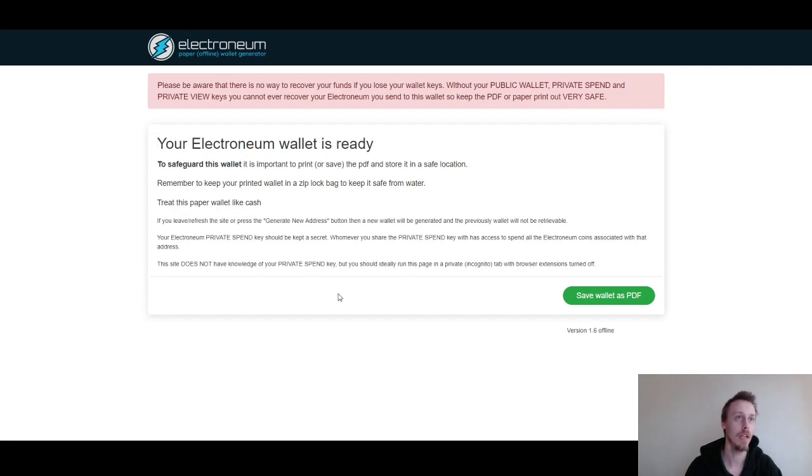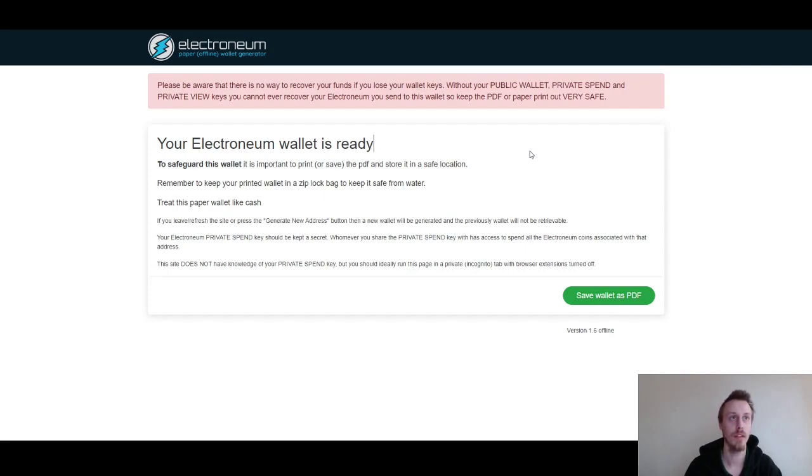Treat it like cash. If you lose it, you lose it. Nobody's going to give you it back.